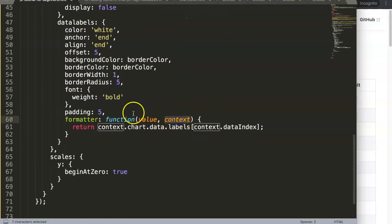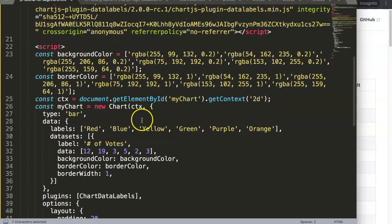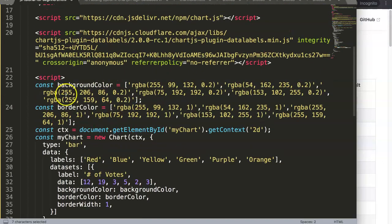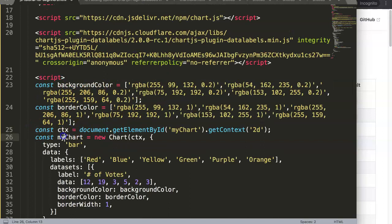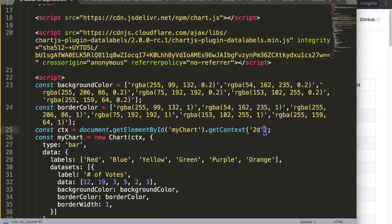Then this is the context. You might wonder why context, what is the context. If I scroll up here, let's see, constant CTX. CTX basically stands for context. Why context? Because it's this.